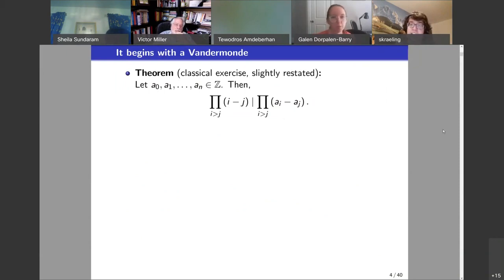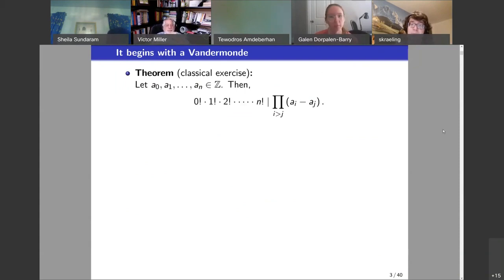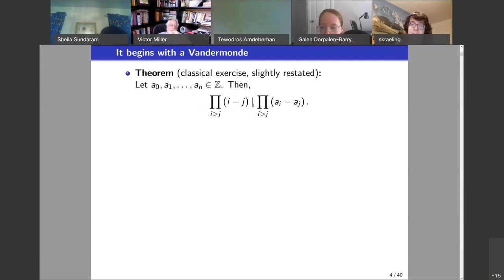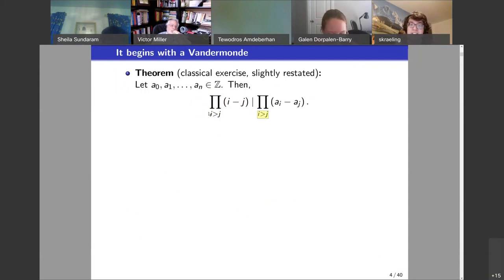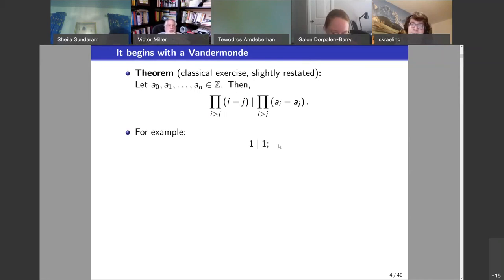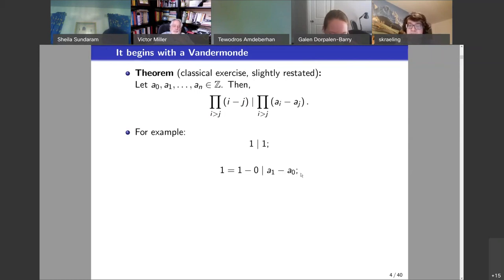Here is a slightly restated version of this exercise that makes it a little bit more symmetric. This product of factorials is the product of the pairwise differences of 0 to n, with i and j going from 0 up to n. The n equals 0 case is very boring, and n equals 1 is saying 1 divides the difference of two numbers, which is not very interesting.